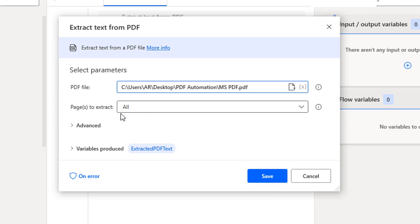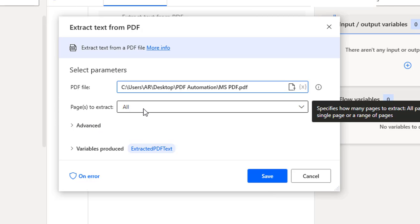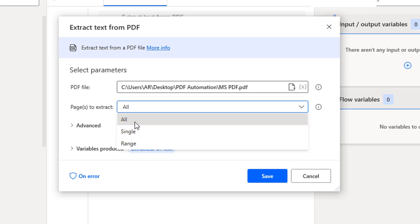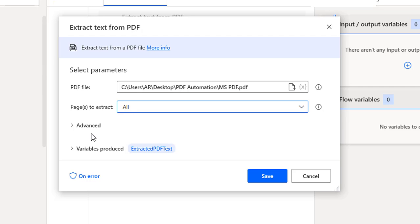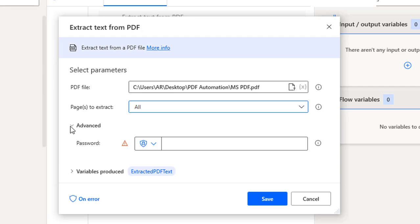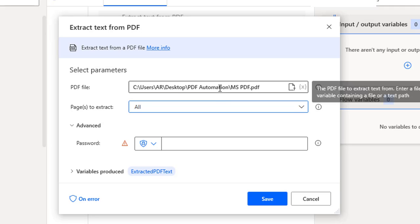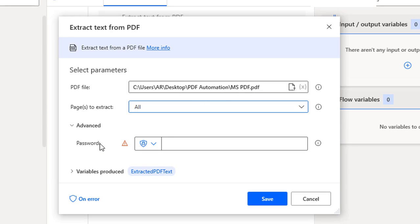Now you can see the Pages to Extract option. Similar to the previous session, we have three options: All, Single, and Range. I'm going to select All. In the Advanced section, there is a Password parameter — if the selected PDF is password protected, you can provide the password in that text box.